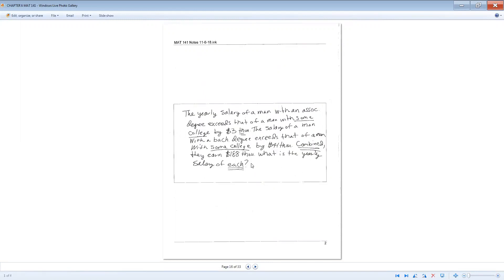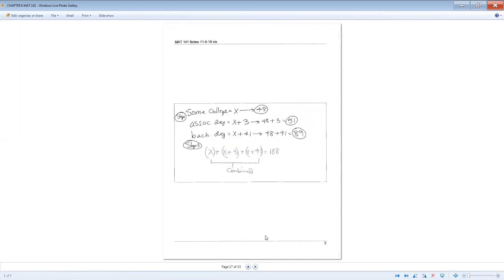Now check that we've answered the question. It asks for the salary of each. x equals 48, so that's the some-college salary. 48 plus 3 equals 51, which is the associate's salary. 48 plus 41 gives 89, which is the bachelor's salary. And all three should add up to $188,000.